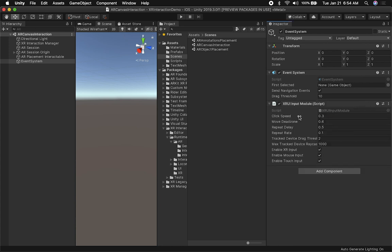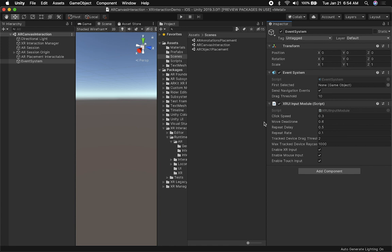The XR UI input module has a few options that you can change — you can change the click speed, move dead zone, repeat delay, and some other options. All I know is we need to add this module in order to capture the inputs that we're doing with our fingers in AR. So that's going to be the first thing.